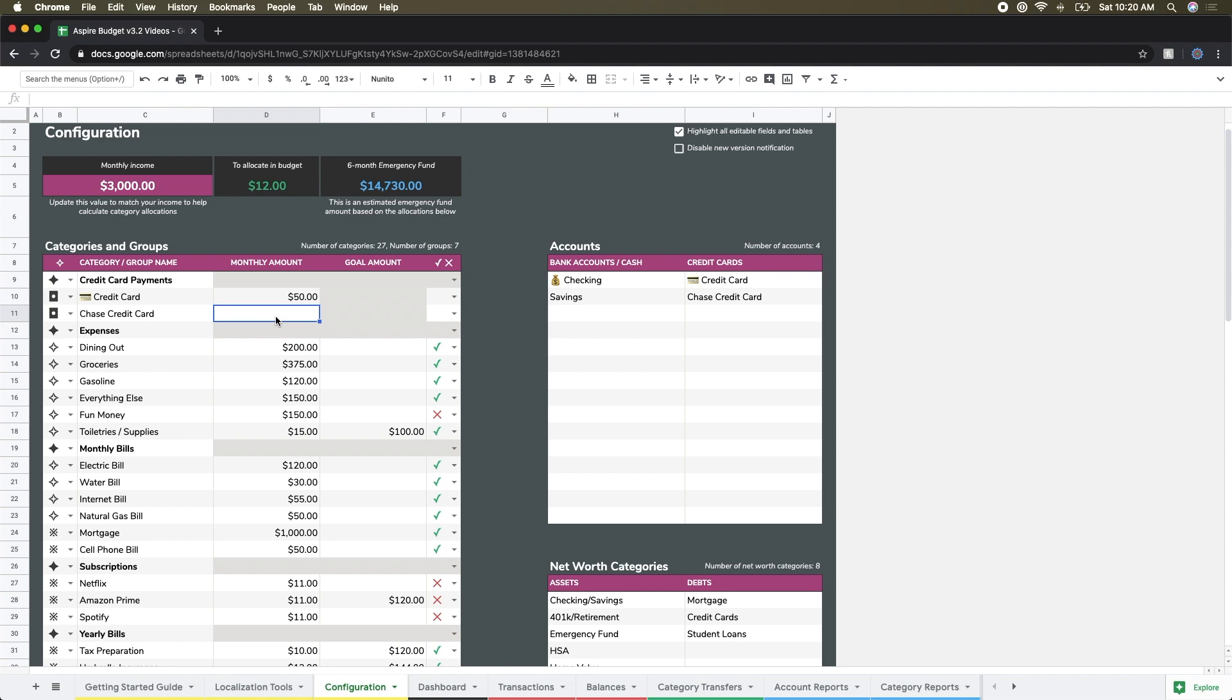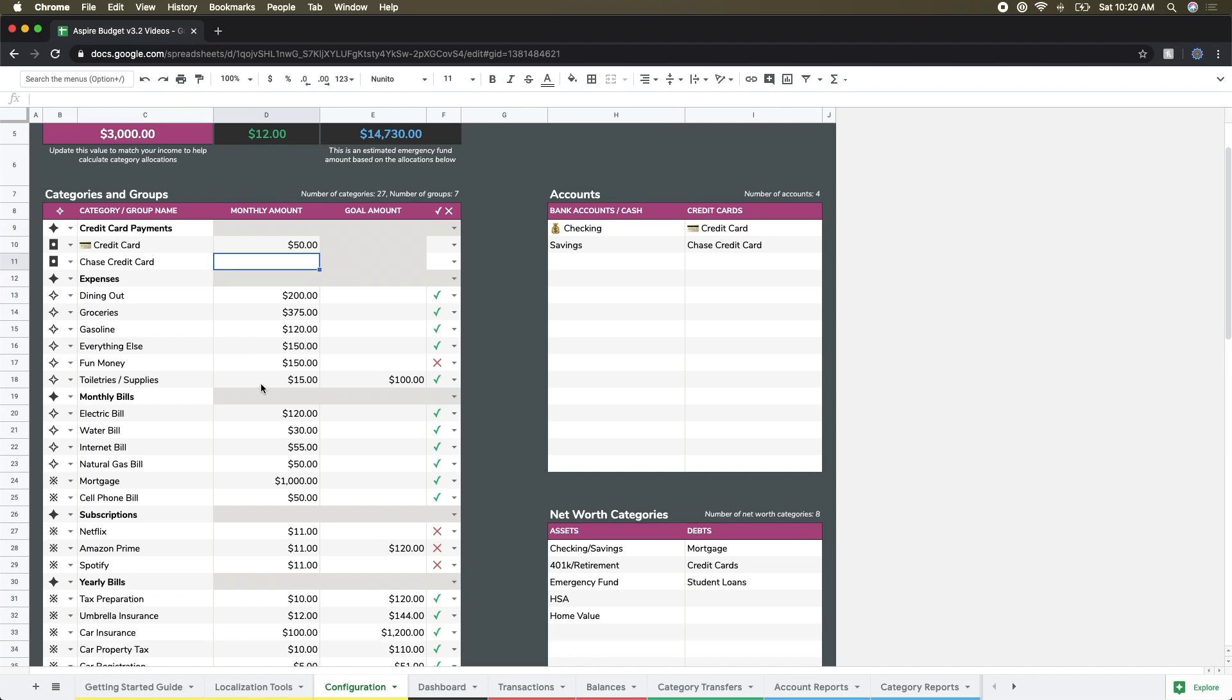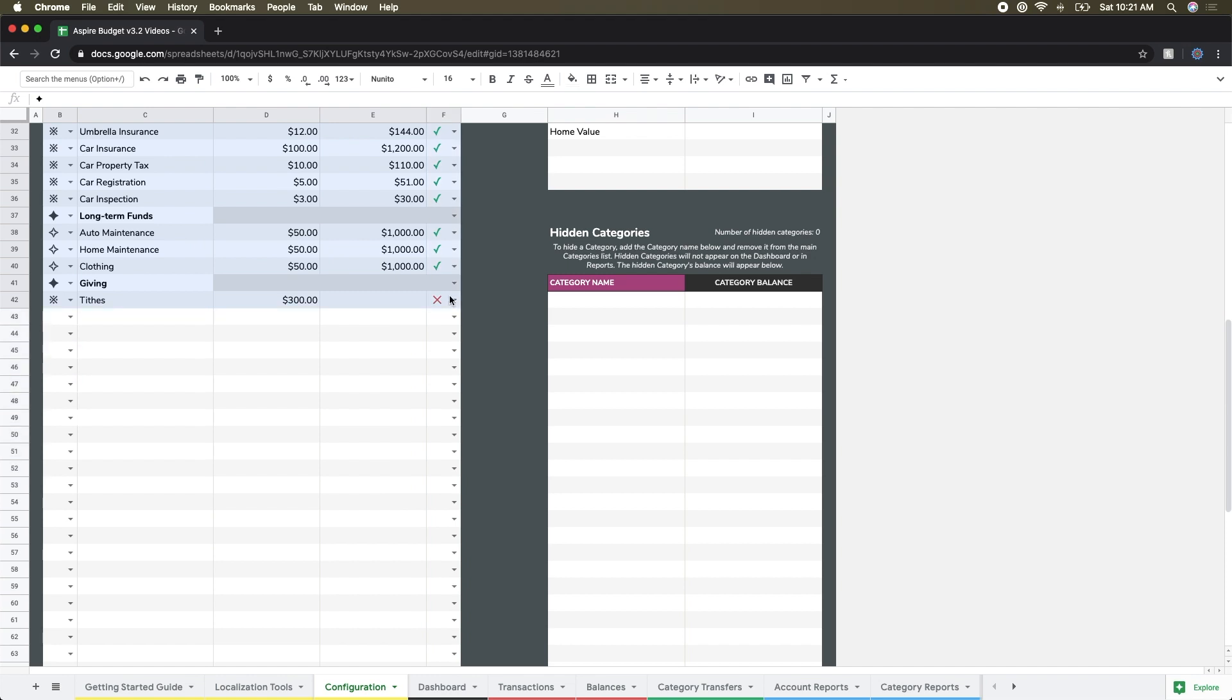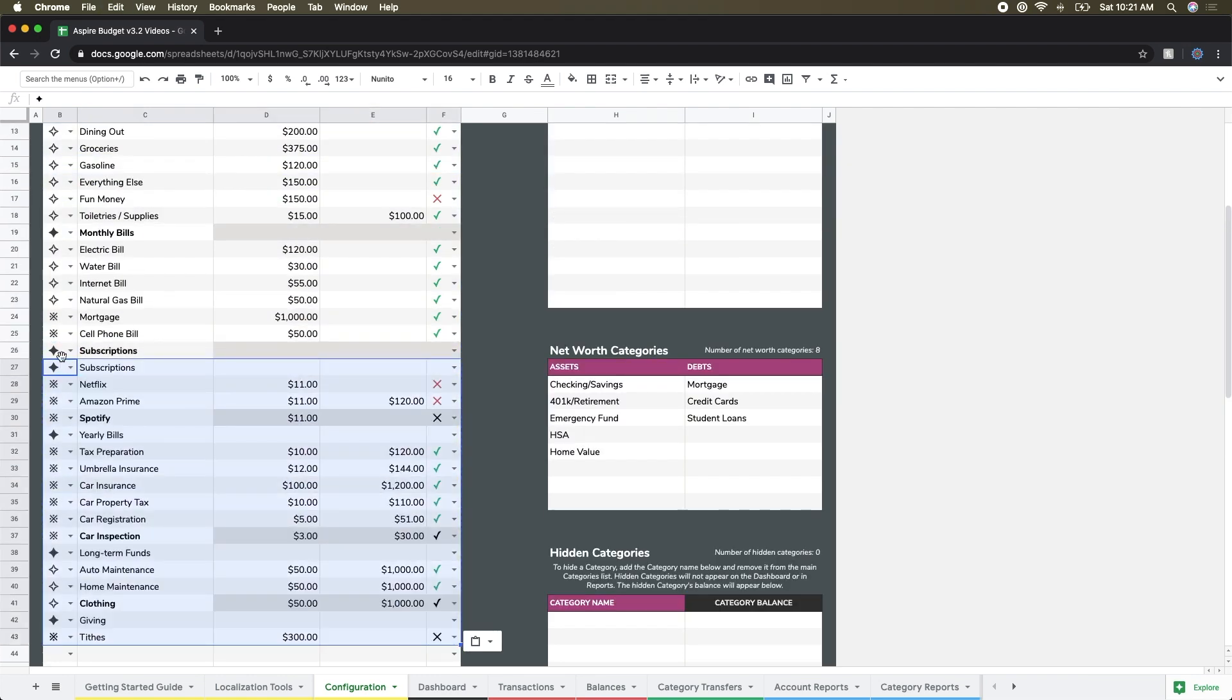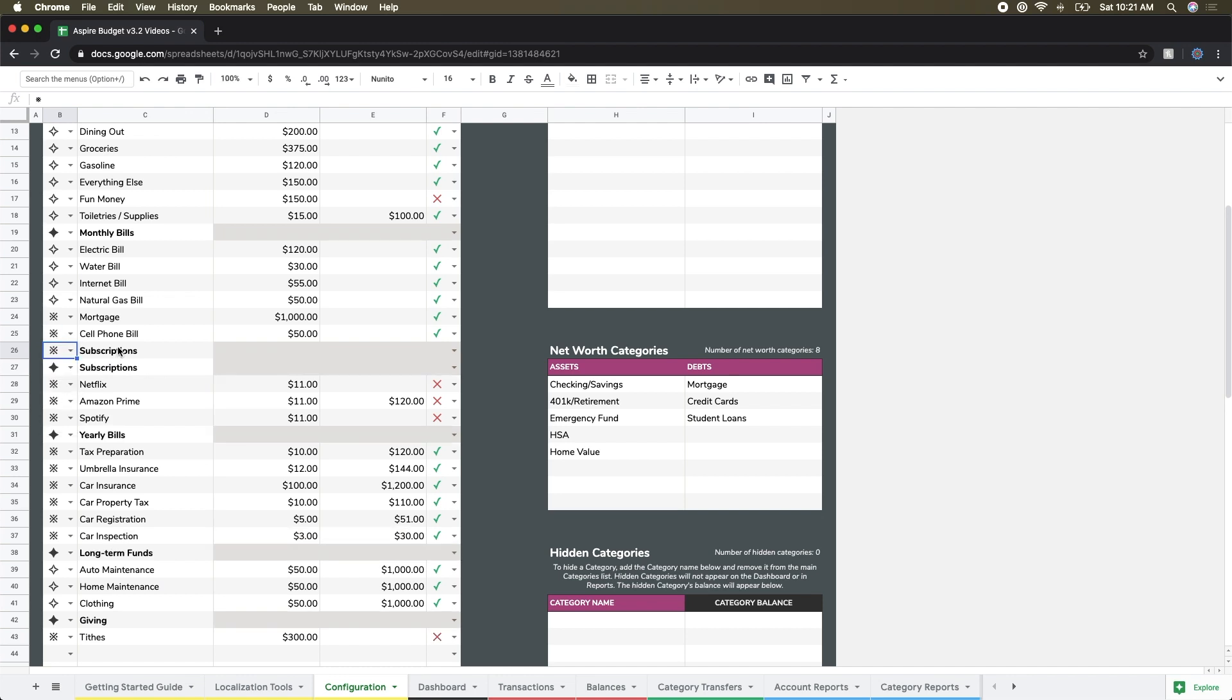In addition to anything that I actually spend on that card over a given month. And again, credit cards are kind of a special beast and you'll see more of that in a later video.